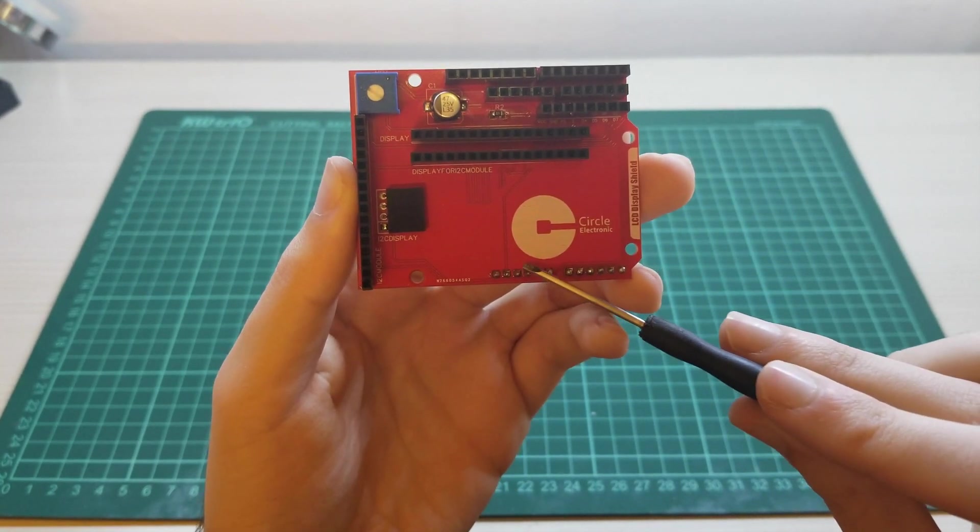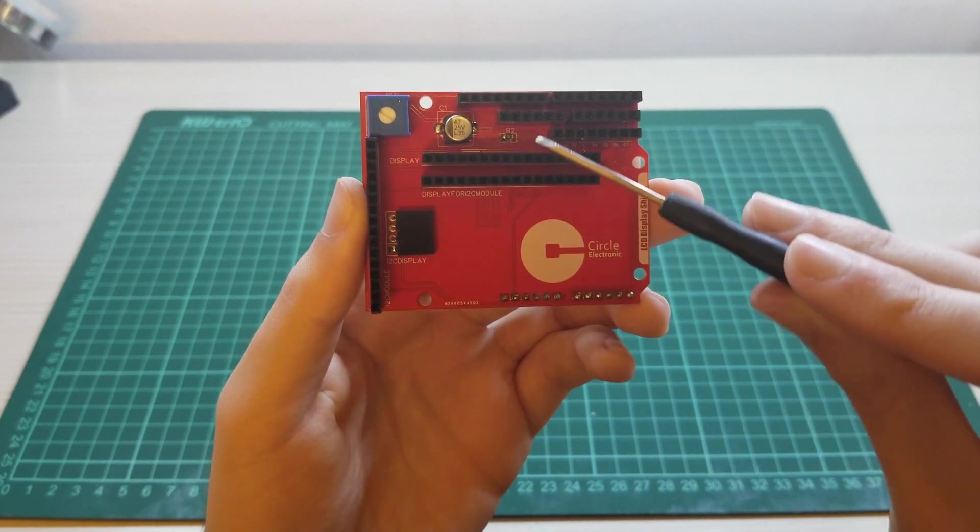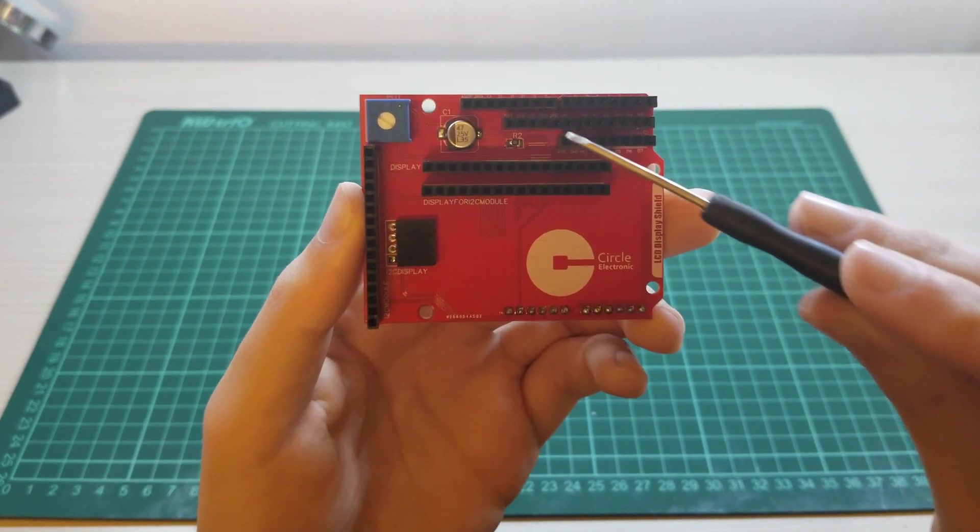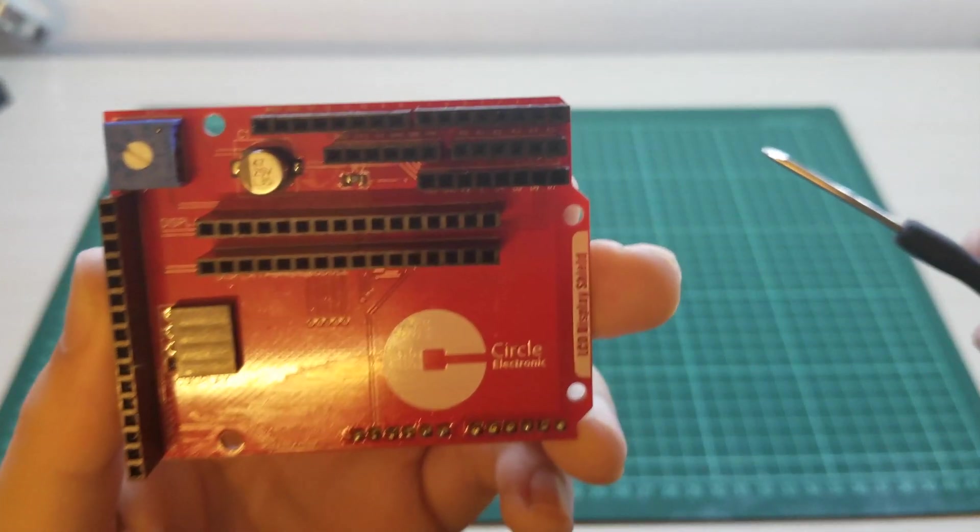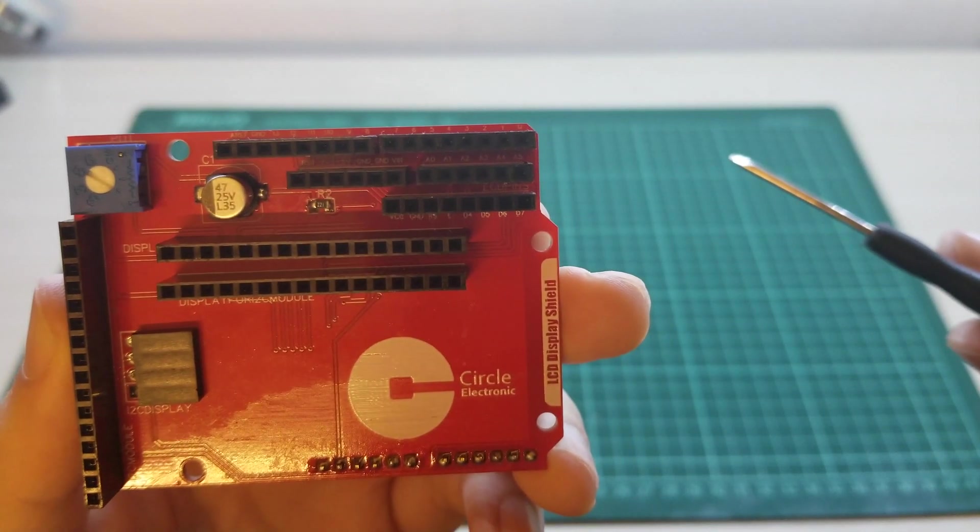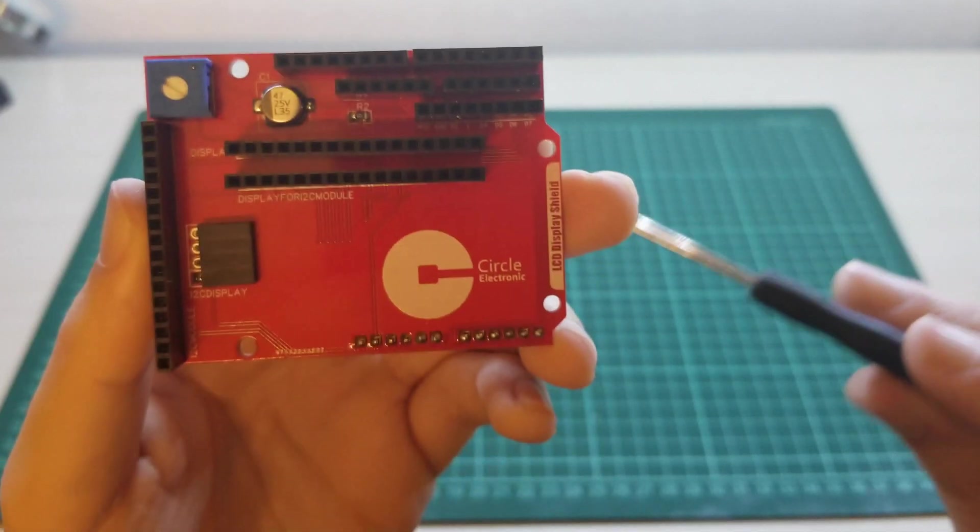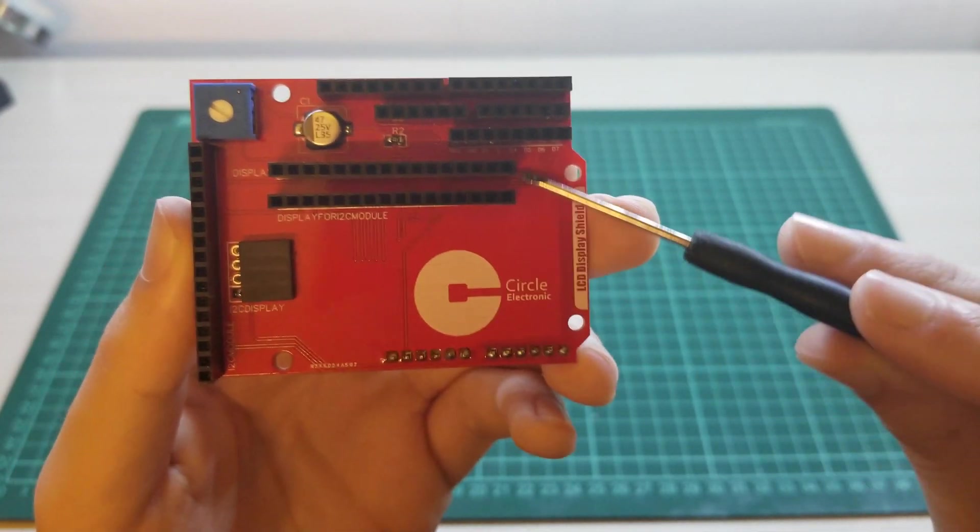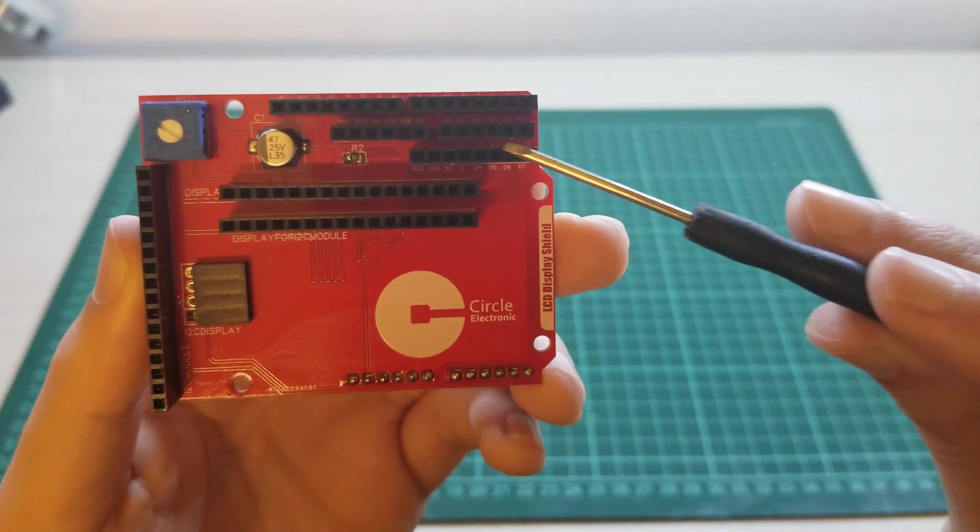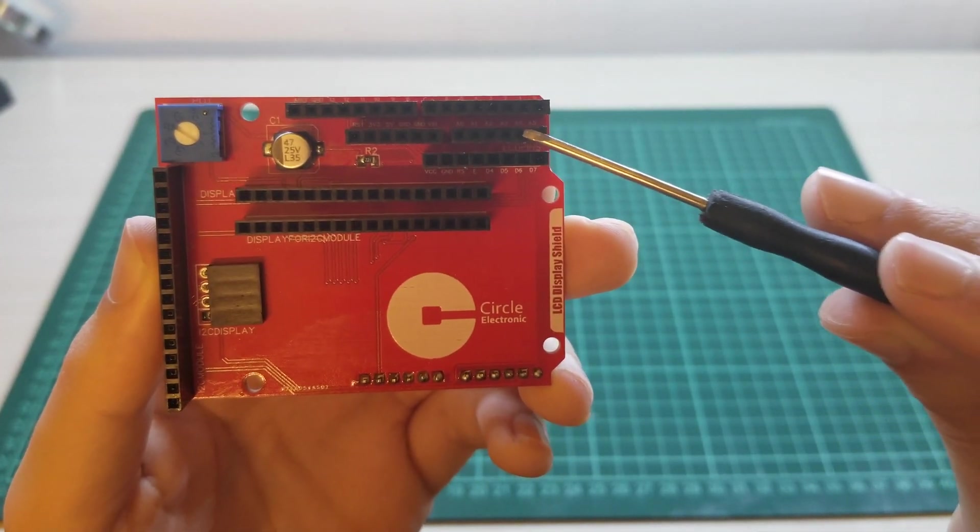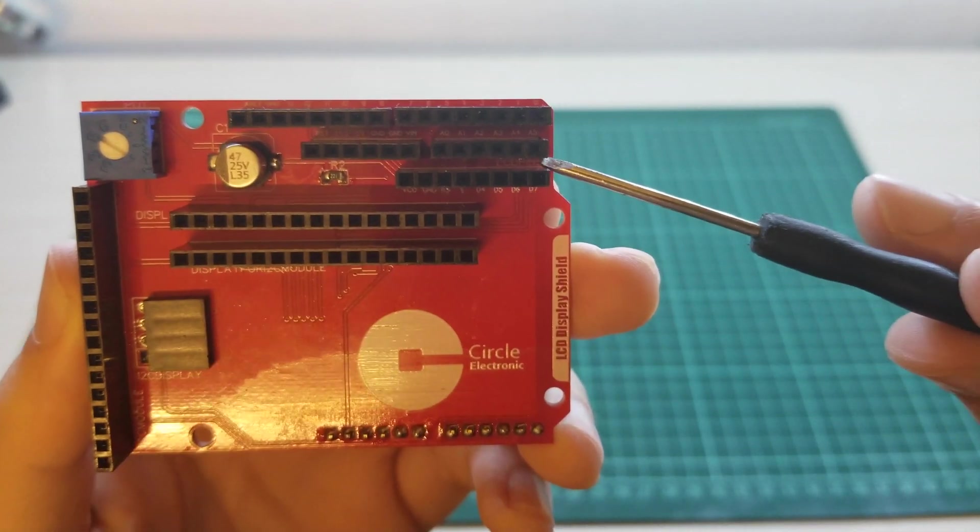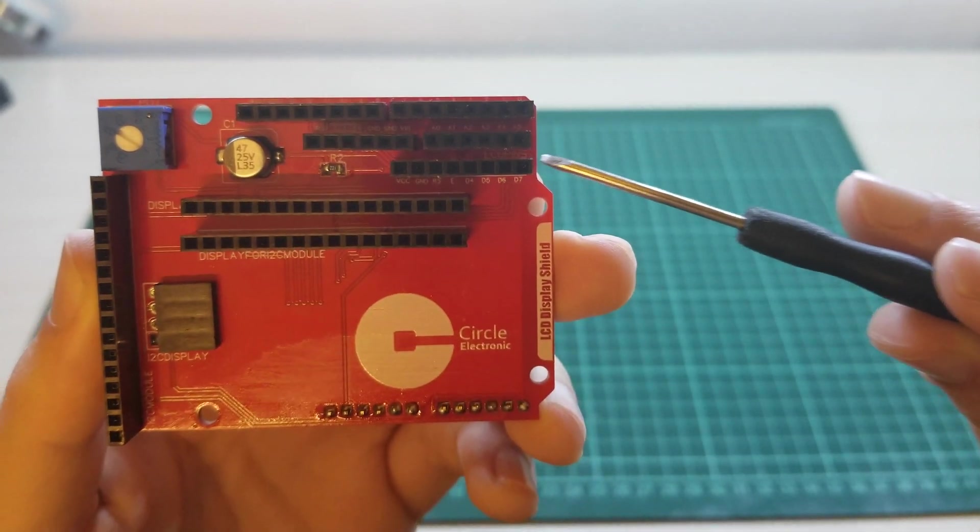Arduino power pins move to here and analog pins move to here. And we have pins for what LCD needs to use.